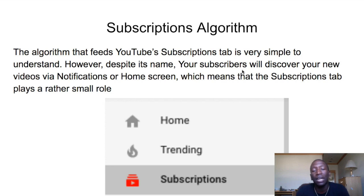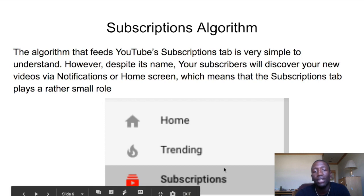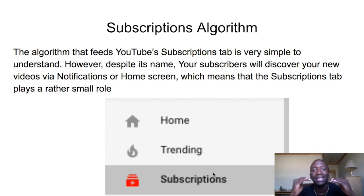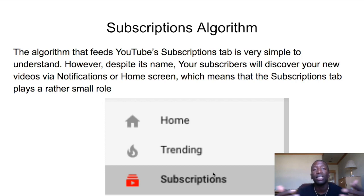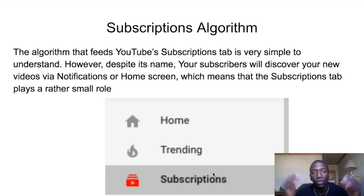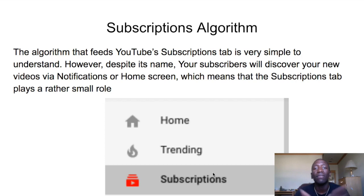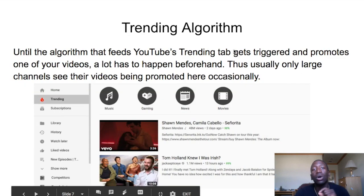The next algorithm is the subscriptions algorithm. On the left side of your YouTube dashboard you'll see Home, Trending, and Subscriptions. If you click on Subscriptions it shows you all the creators you're subscribed to and their recent videos. This is another way to drive traffic to your channel — if your subscribers click on that tab they'll see all your recent videos.